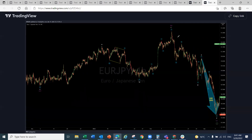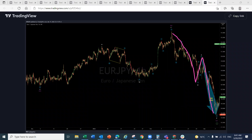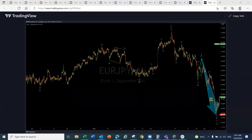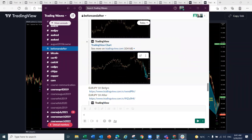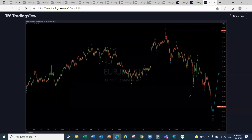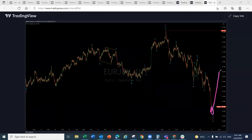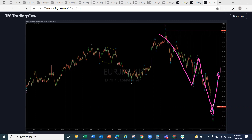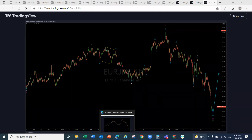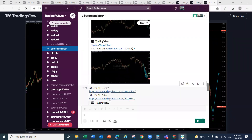Once the downside structure was complete, we could update the cycle. The double correction I was referring to was now finished — the indicator confirmed, and we were ready for a move to the upside. Our members received the next chart projecting a couple of hundred pips to the upside. We had completed the structure and were now ready for the next leg up.